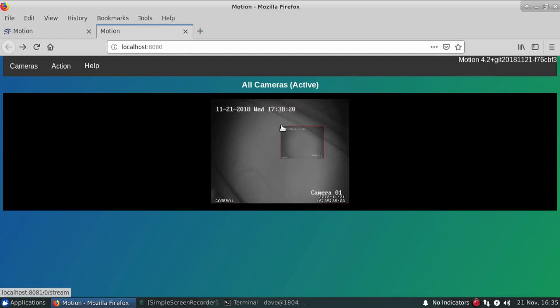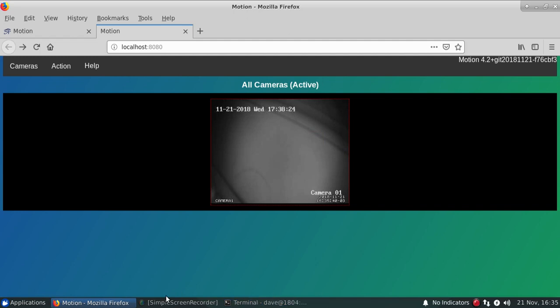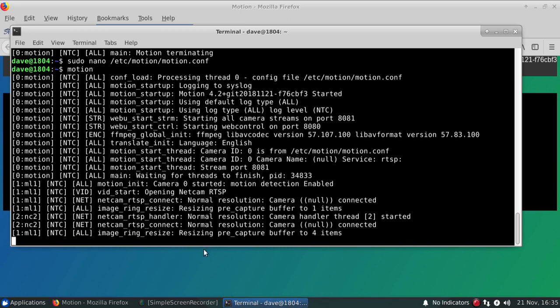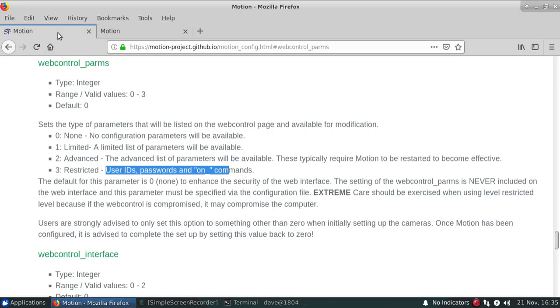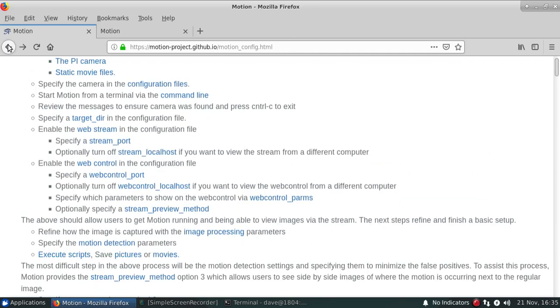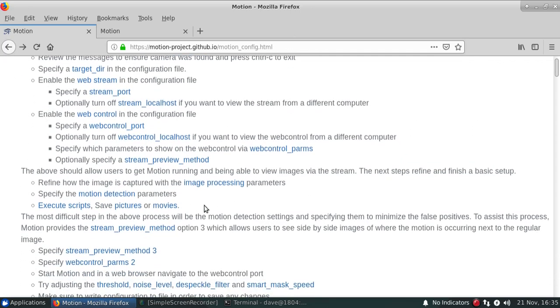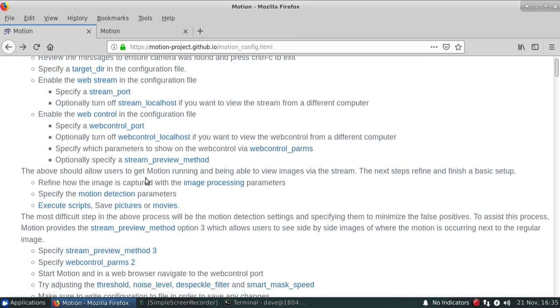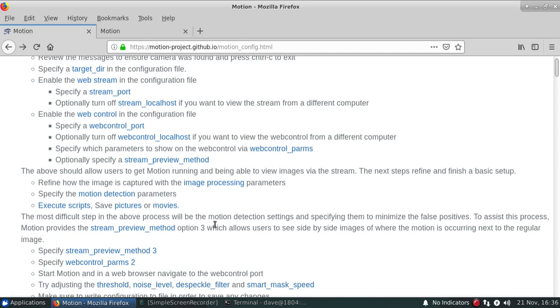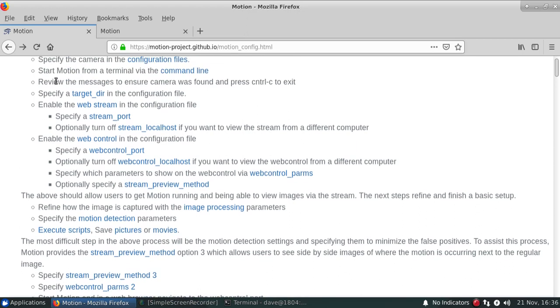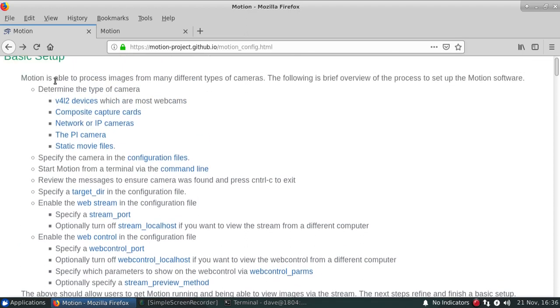So that actually starts up. We have the camera that's up. It's running. We have a basic image going and working. And then later, we can actually start to make adjustments for the motion detection, as well as some of the image processing, and how to actually execute scripts, save pictures, or create movies associated with it, which will be in a different video. So that's basically an initial setup using a network camera.